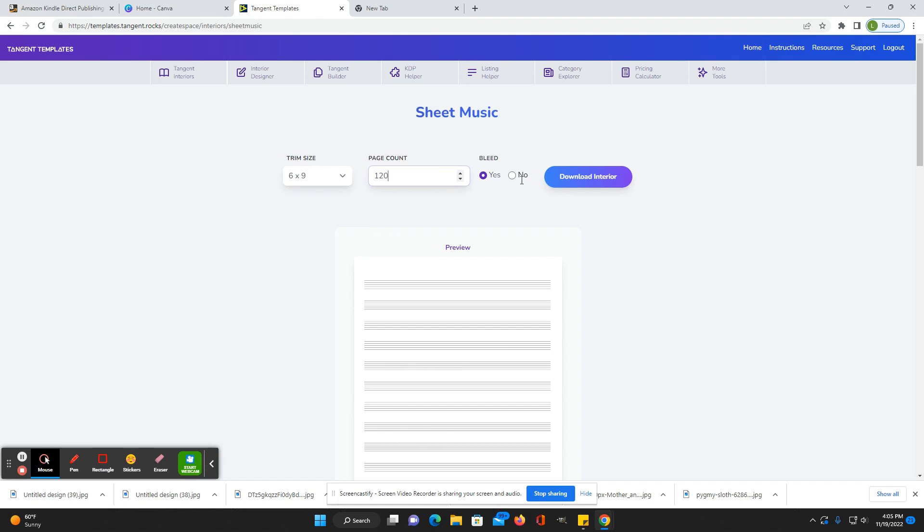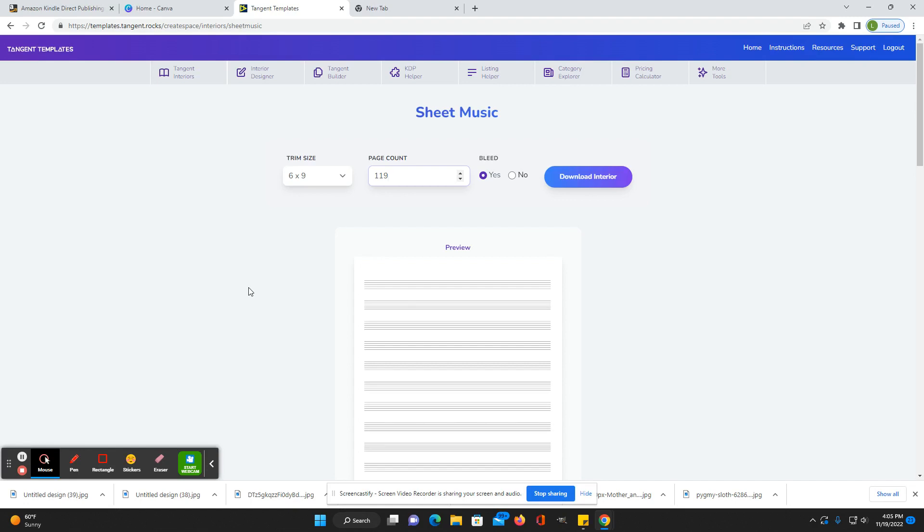You can put with bleed or without and then just download interior and you'll have automatically 129 pages. What I usually do is if I want 120 pages I'll just put 119, download that and then make the little belongs to page to put in the front, and then combine that cover page together with I Love PDF and then you can upload that interior to your book.